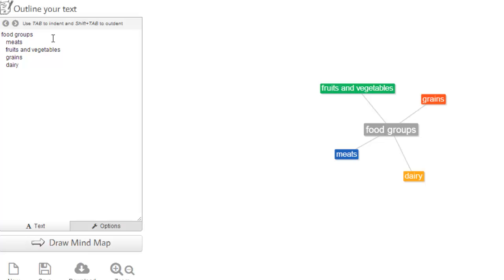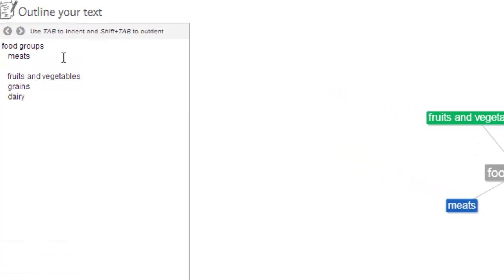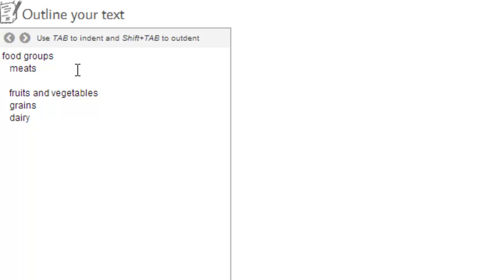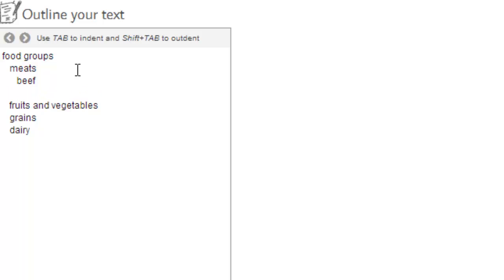Now if we want to elaborate on each category and have branches coming off from each of those, you'll click enter after the word and you'll have to hit tab this time to indent. So then we're just going to enter some sample foods.